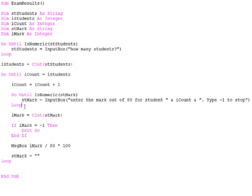So there you go. A couple of practical examples of using do loops. And later you will see just how powerful they can be.